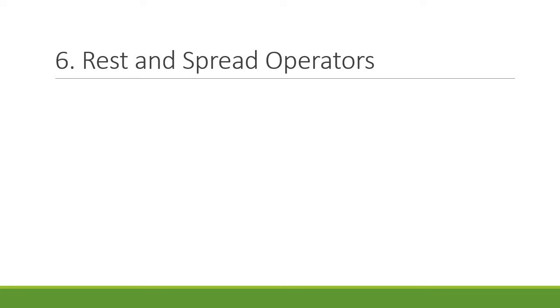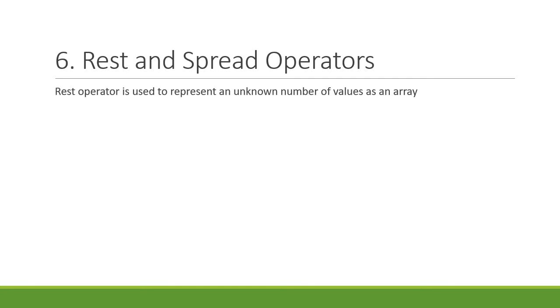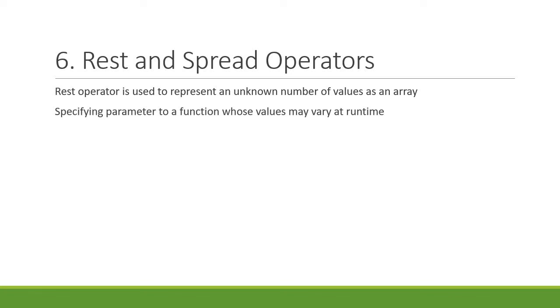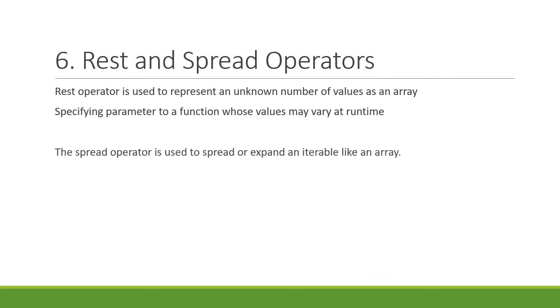Sixth feature: rest and spread operators. The rest operator is used to represent an unknown number of values as an array and is useful when specifying parameters to a function whose value may vary at runtime. The spread operator, as the name indicates, is used to spread or expand an iterable like an array. Do learn the syntaxes and the uses of rest and spread operators.